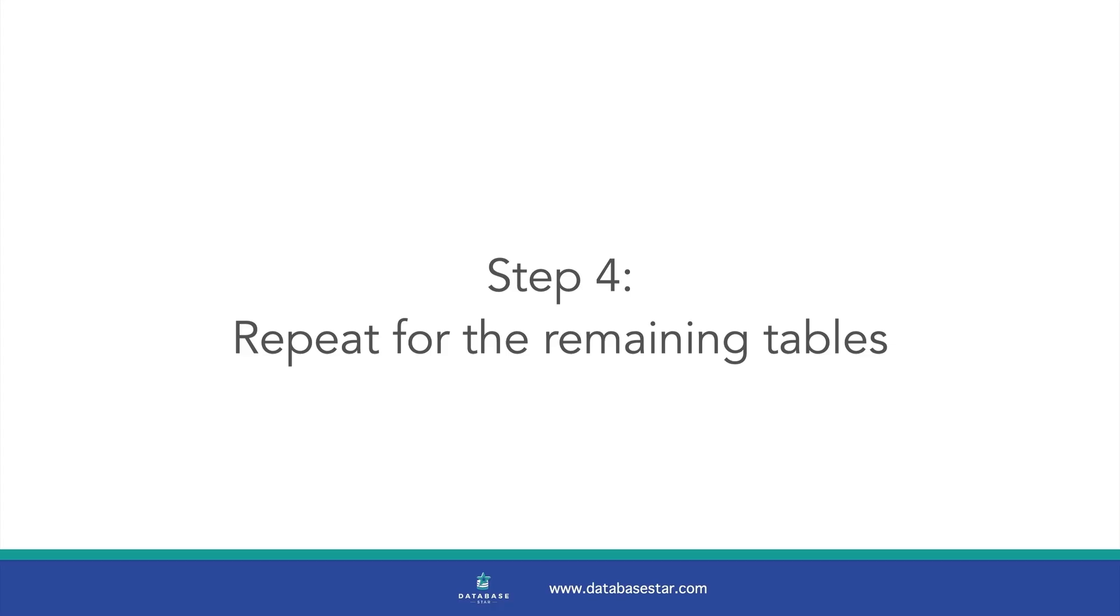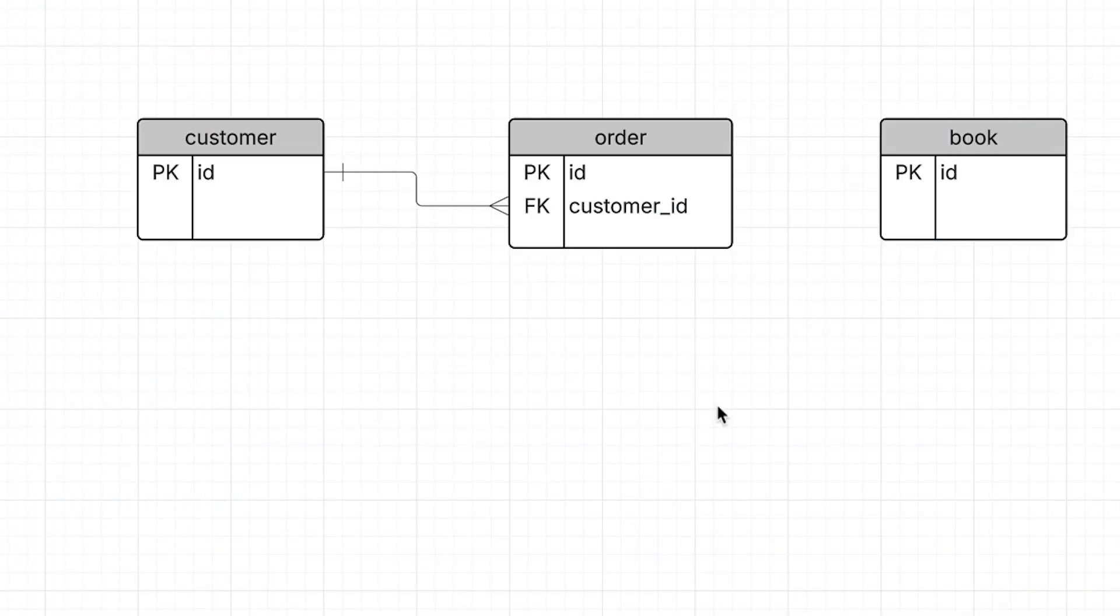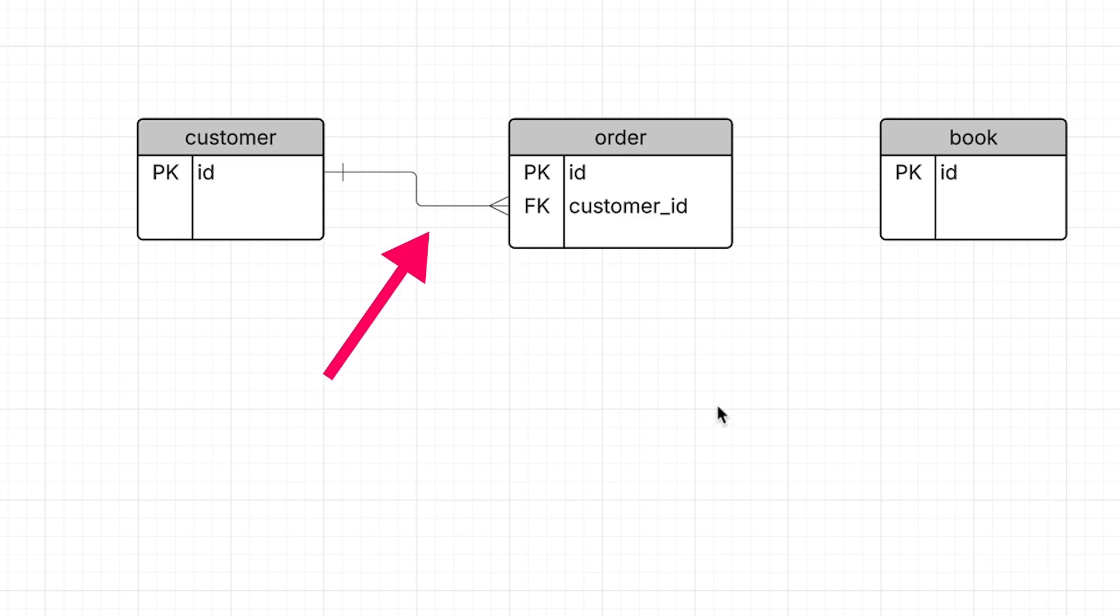Step 4 is to keep applying this logic to the rest of your tables. For each new table, determine the relationship type and the direction by asking that question earlier in the video. Then add the foreign key to one of the tables and draw a line to connect them. This is how we relate the tables together in a database.